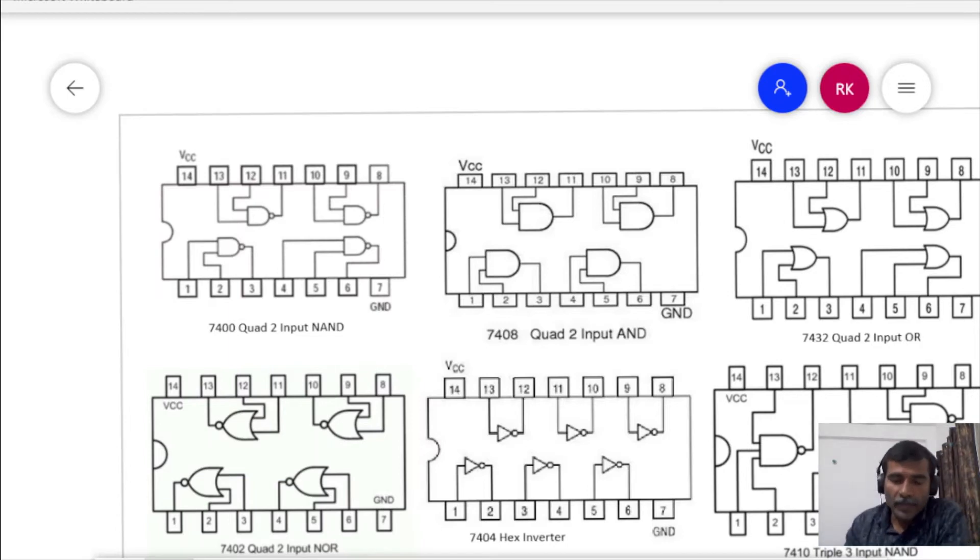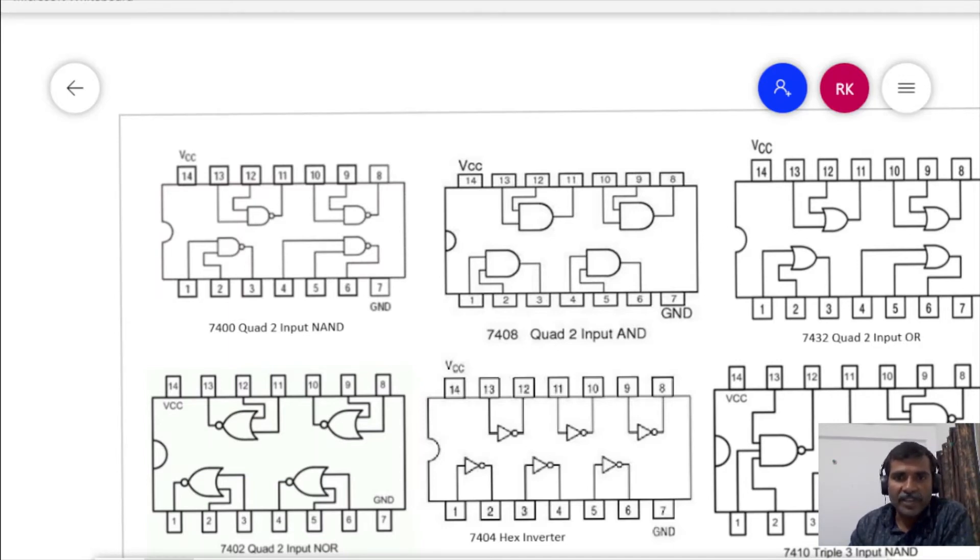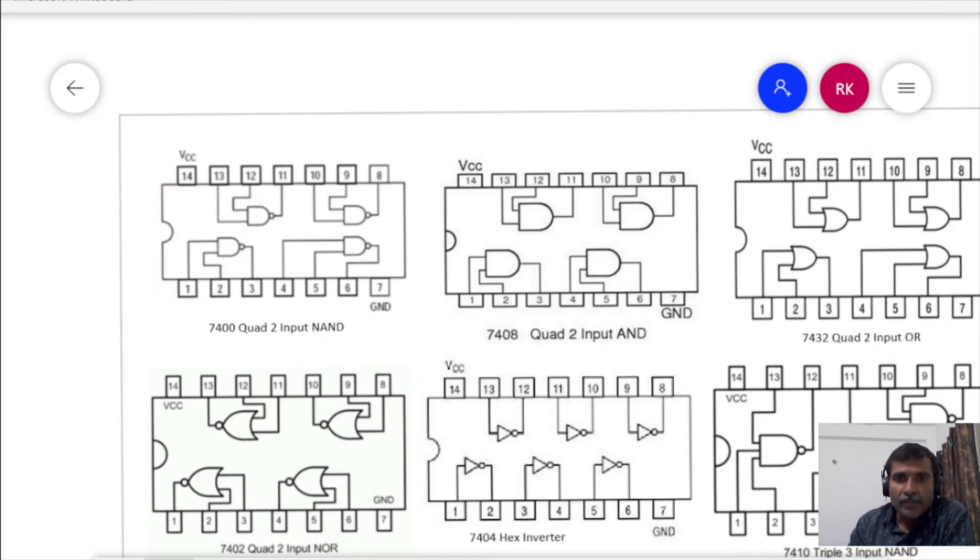For any IC that you are using, first you will have to refer the pin diagram from the specification sheet so that you can make the connections.